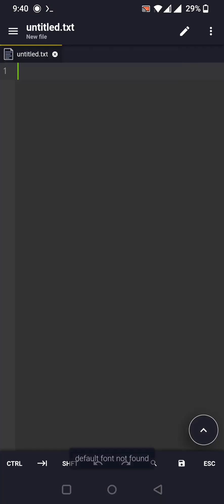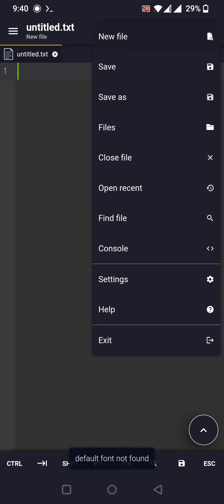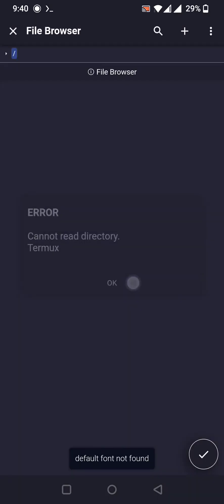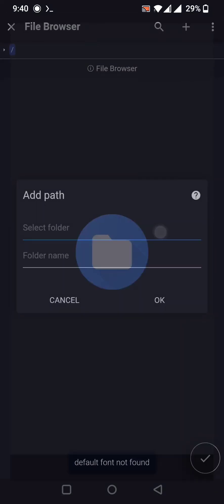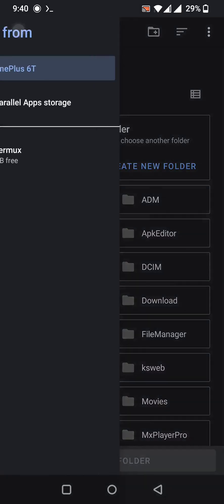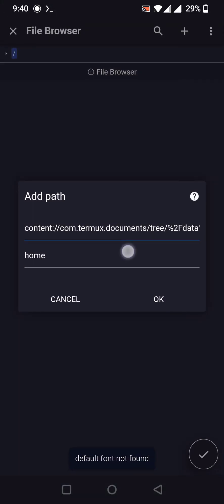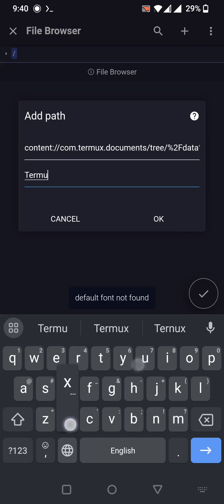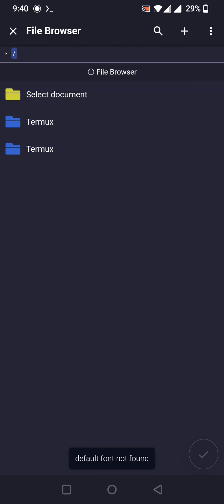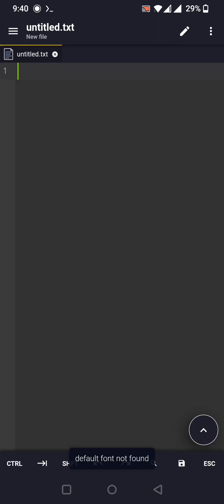To open and edit Vite files, go to acode, then to Files, and click the plus icon to add a path. Select the folder, go to the sidebar, and click 'Use This Folder', then allow access. You can name the path — I'll name it 'termux'. Our Termux path is now added to the app successfully.